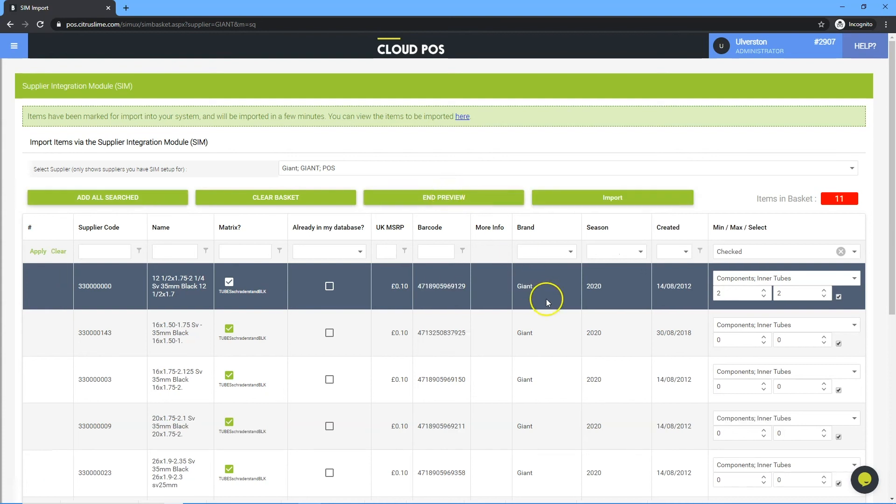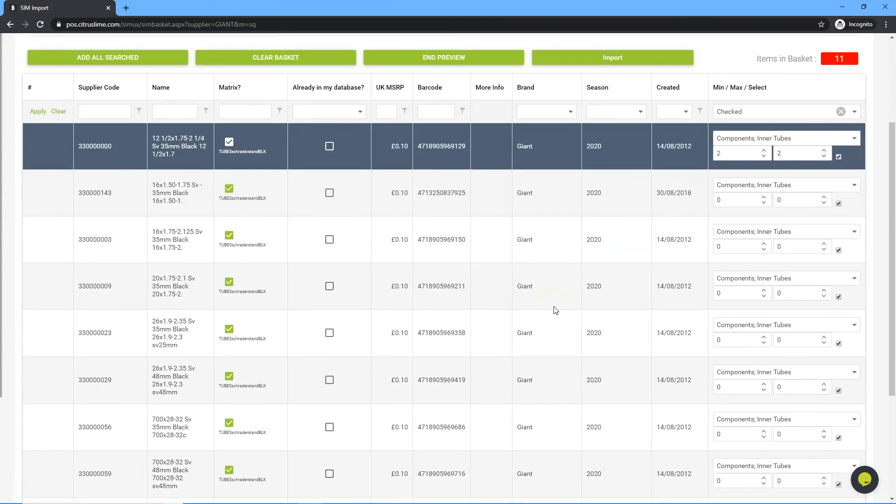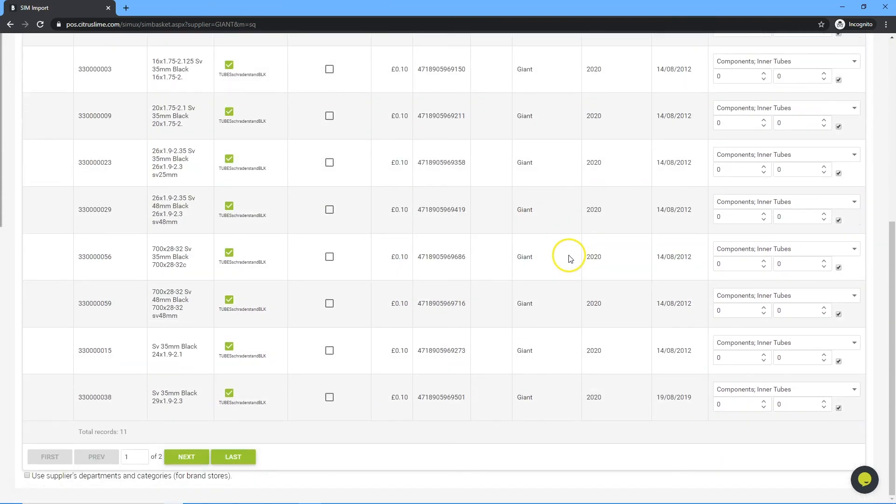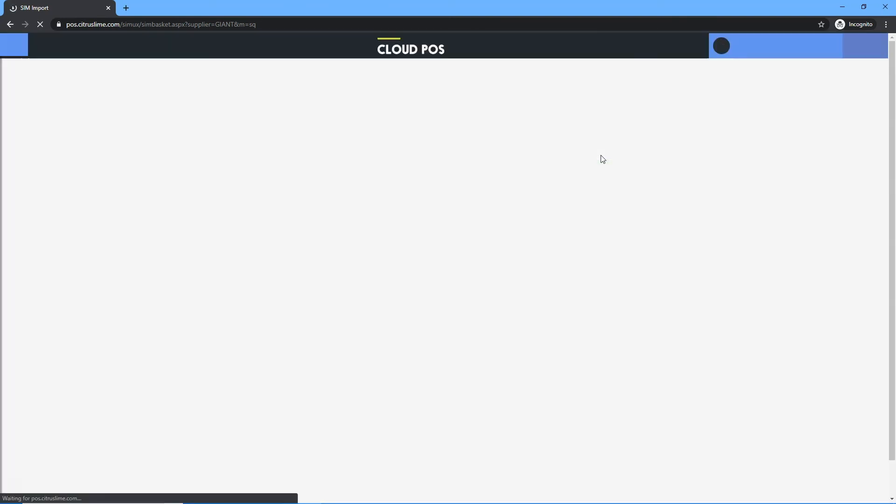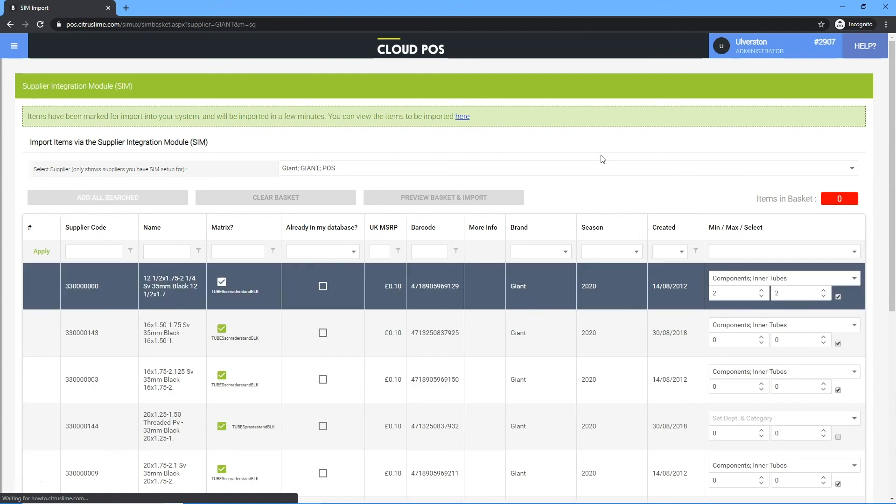Check items to be imported. Click import. These items will import in the background.